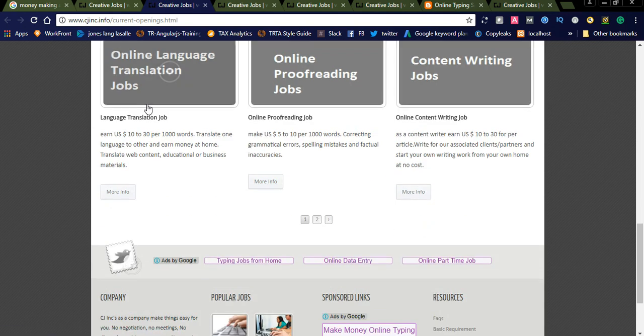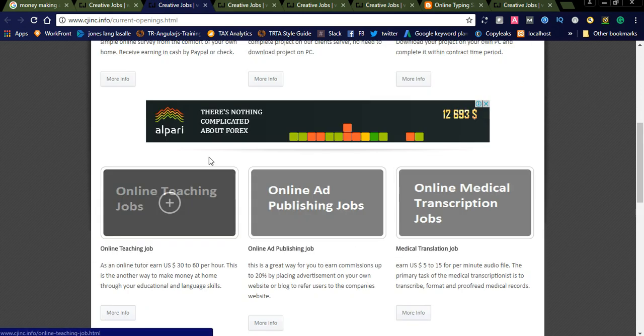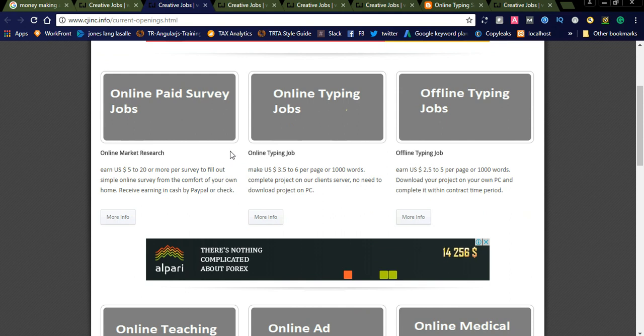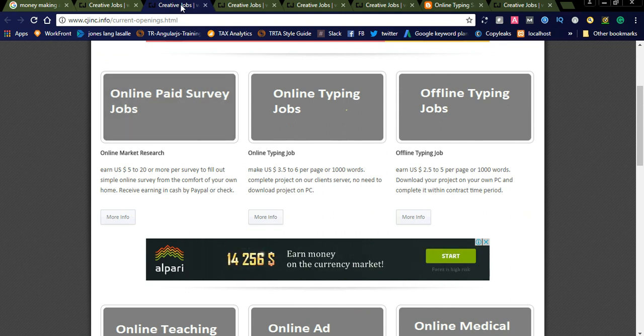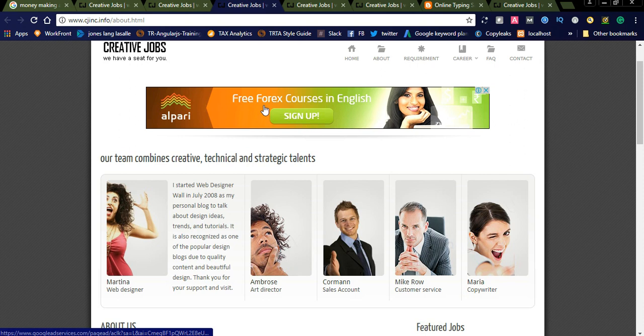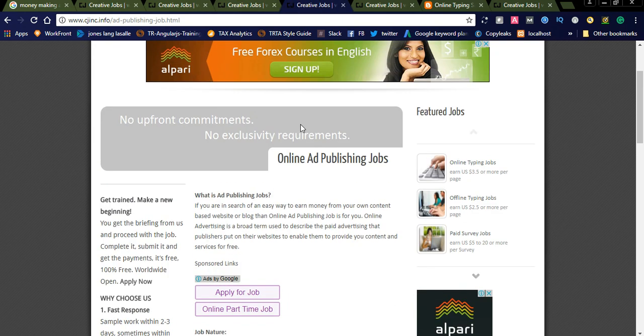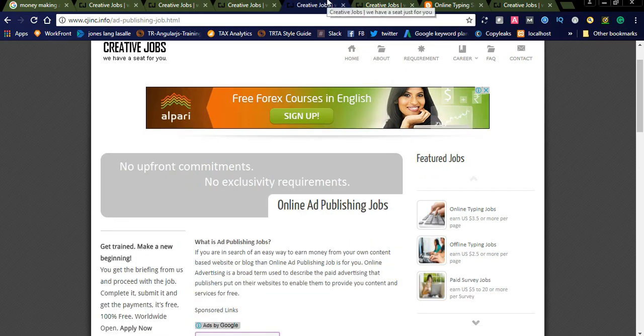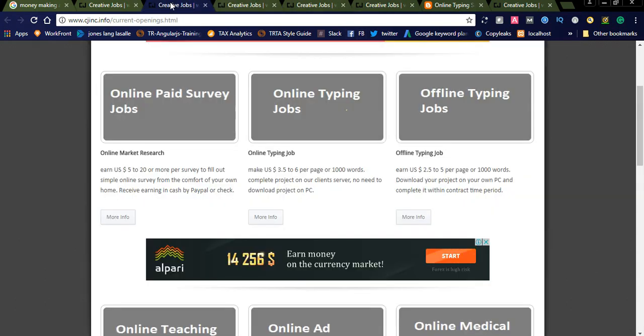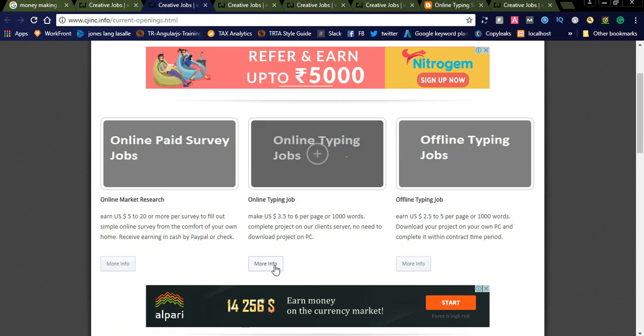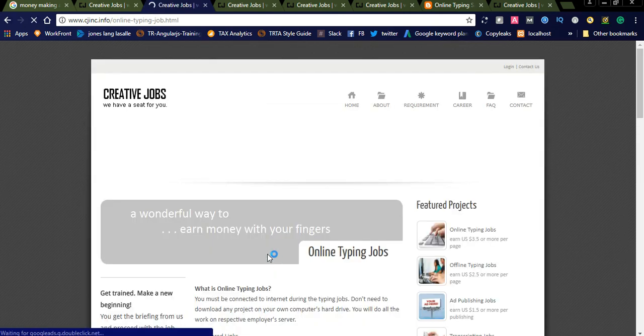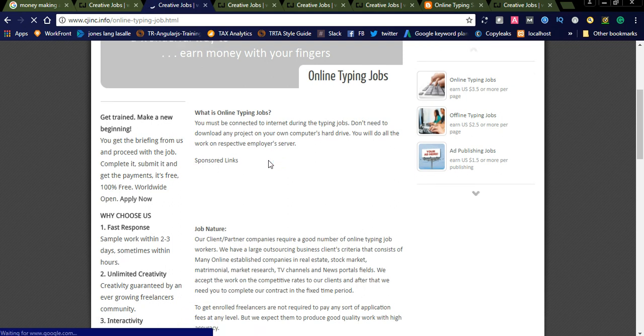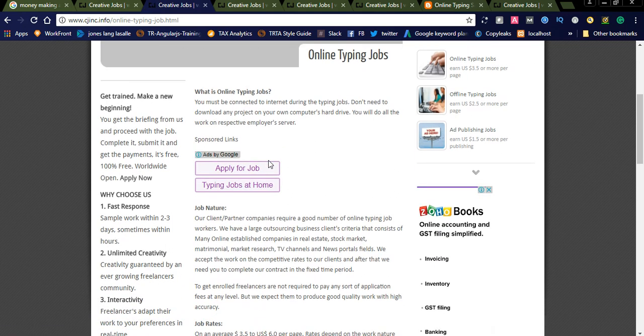You can see a lot of jobs published on this website. If you're interested in online typing jobs, you can go for more details. Here you will see the complete job description, what they offer, and what they expect from you.